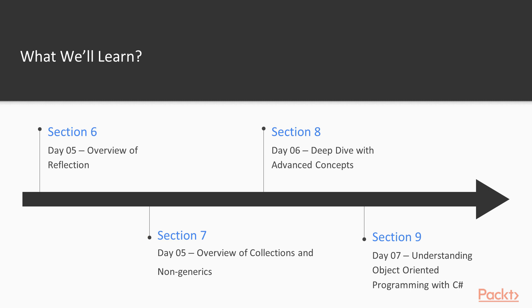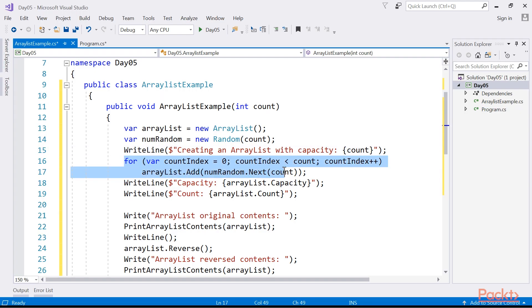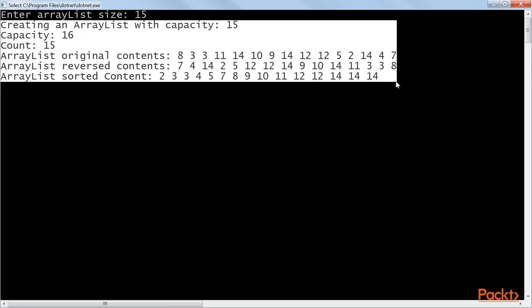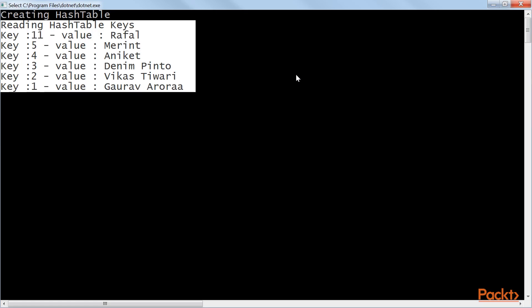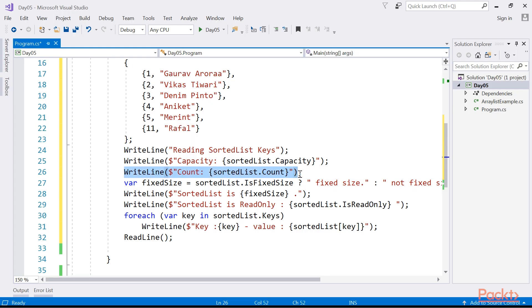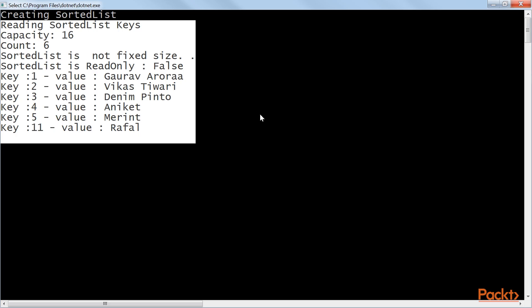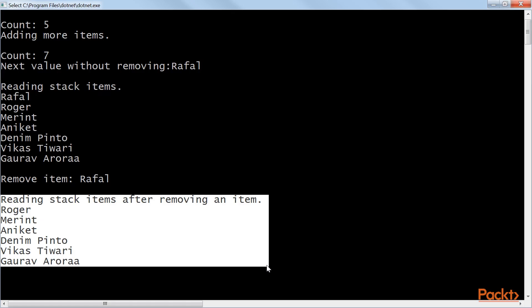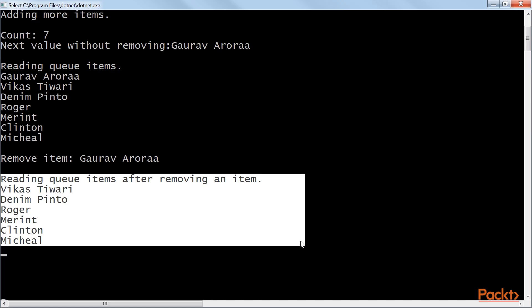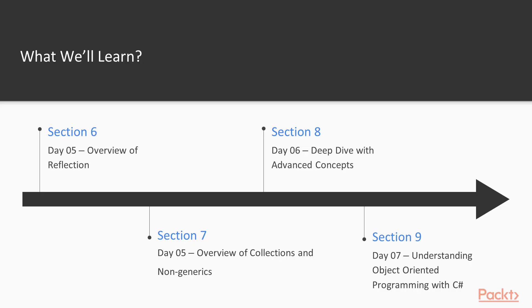Section 7, Day 05: Overview of Collections and Non-Generics gives a brief introduction to array lists, hash tables, sorted lists, stacks, and queues.